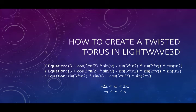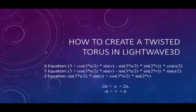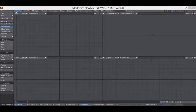Hello everyone! Today I'm going to show you how to create a twisted torus in LightWave 3D. As of this recording, the latest version of LightWave is LightWave 2020, but this will work in any version of LightWave.